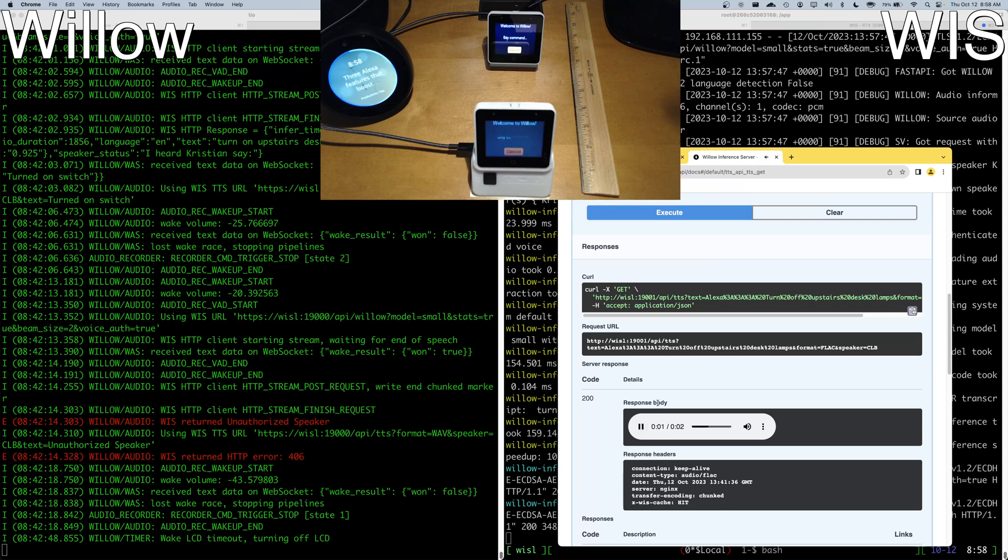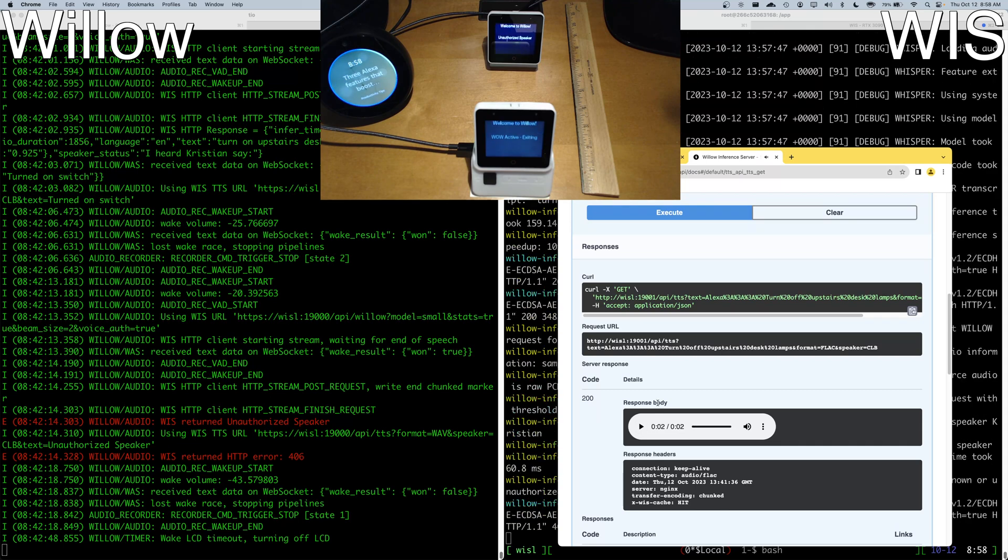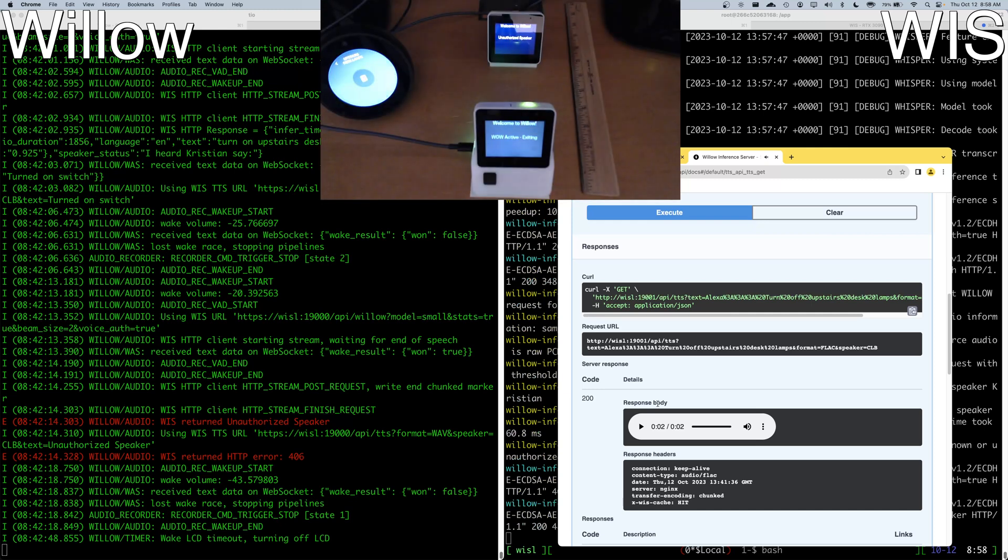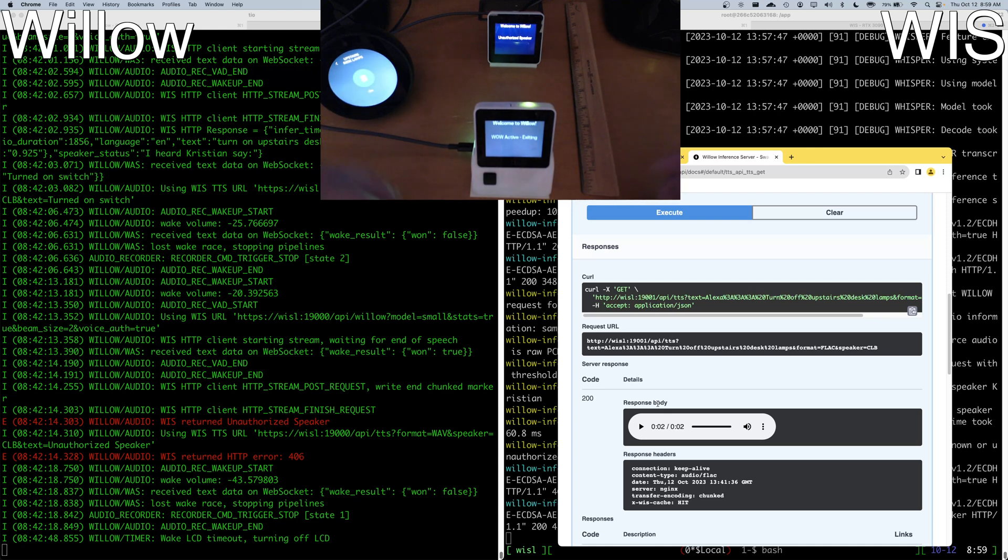Alexa, turn off upstairs desk lamps. Alexa, turn off upstairs desk lamps. So in this case, the Echo device executed that because it doesn't have speaker authentication and verification. Based on the configuration of my speakers and everything else that's going on here,